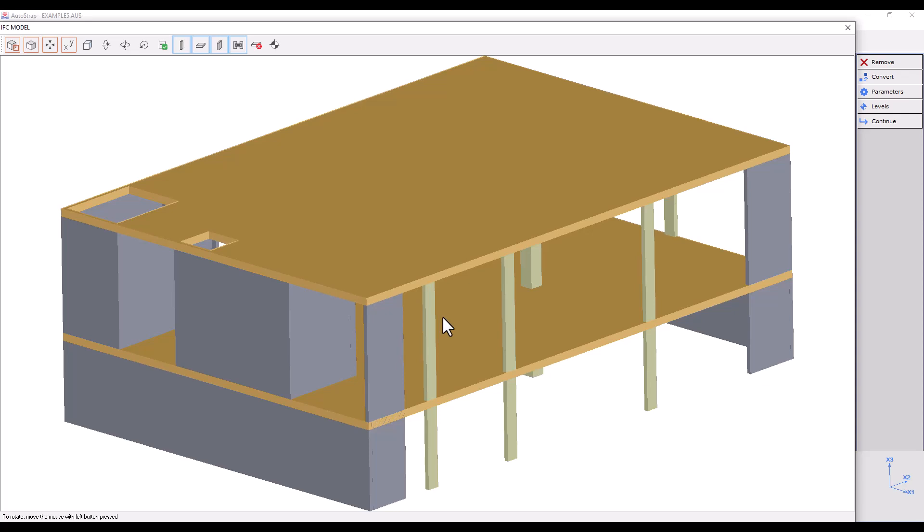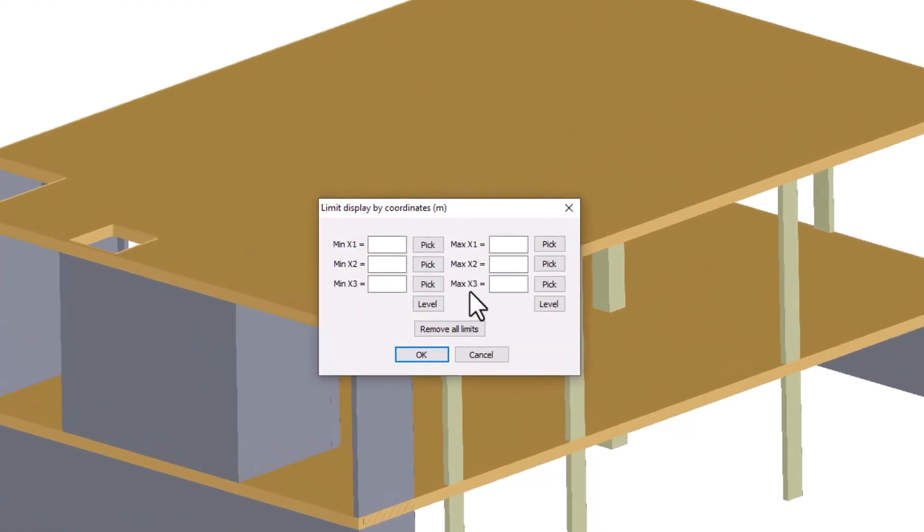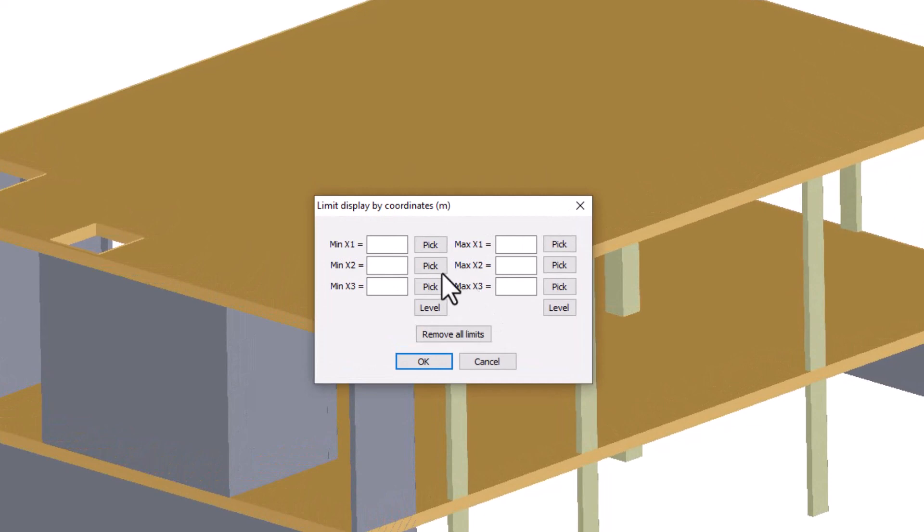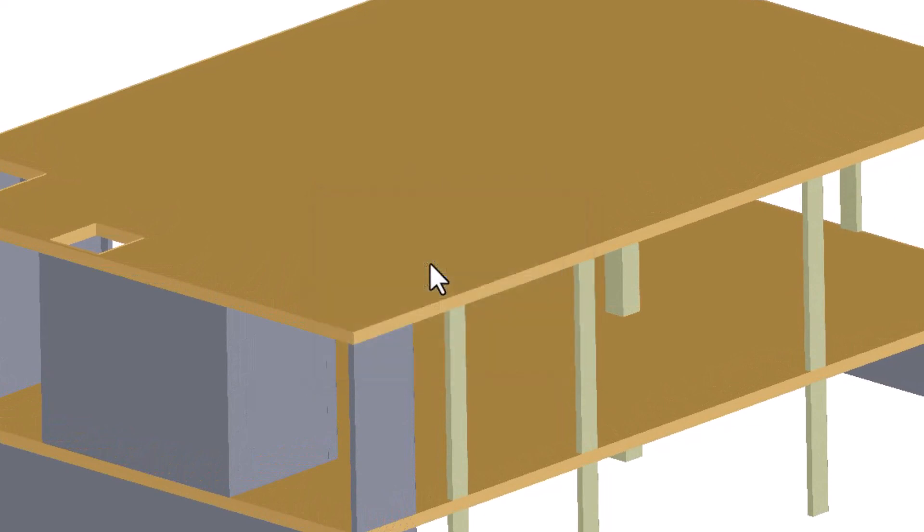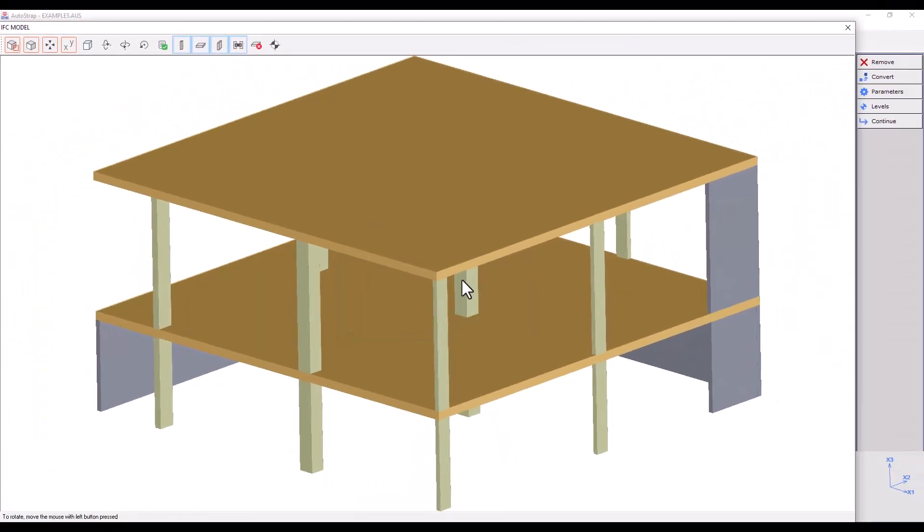Limit Display by Coordinates gives us the option to limit our model's display by defining minimum and maximum coordinate values. For example, let's say we want to make a section in the middle of the structure and display only the right side of the building. We will press the button, select minimum X2 limit and pick the middle point. By doing so, we will restrict the display of elements after the minimum point.